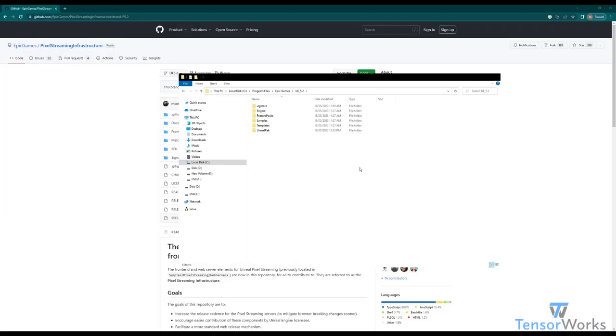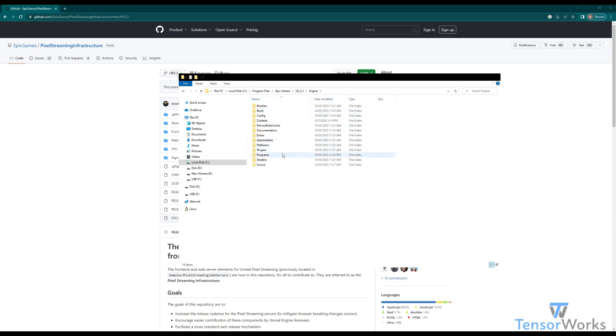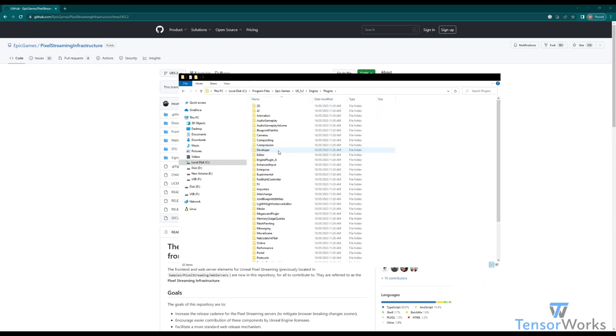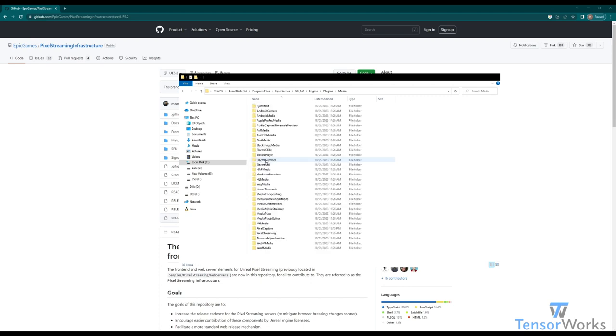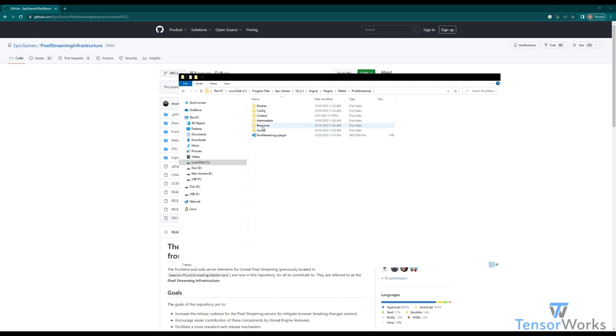Lastly, we've included a script to automatically pull the correct infrastructure that matches your engine version. It's directly in your engine directory. You can find it at, so in this one, UE 5.2, Engine, Plugins, Media, Pixel Streaming, Resources, Web Servers.